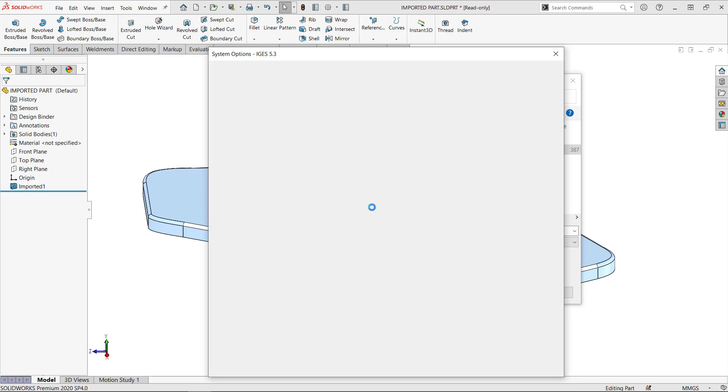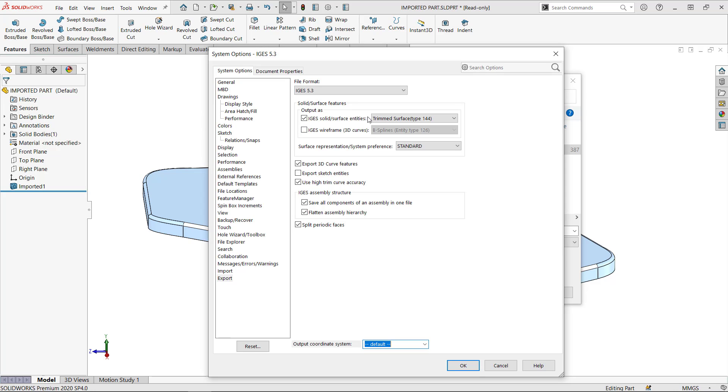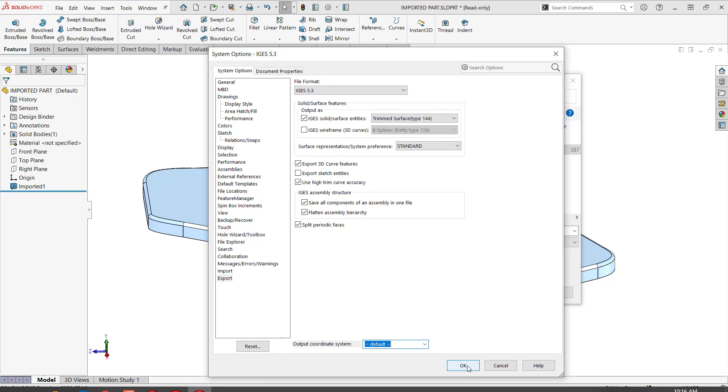Let's take a look at the options for the save to IGES. Notice I don't pick step or parasolid, especially parasolid because it's the same language of solid. I'm trying to find something that is as foreign to SOLIDWORKS as possible. So anyway, for now, let's use this option.